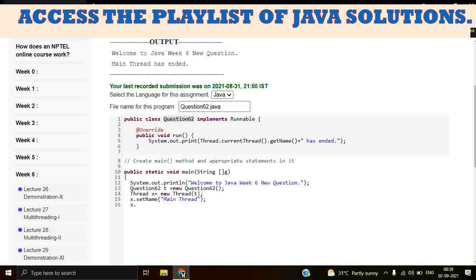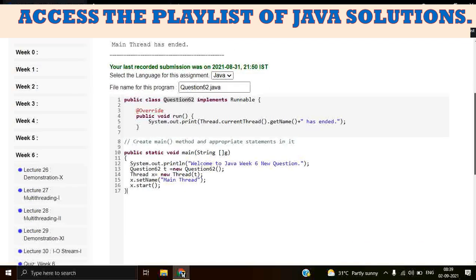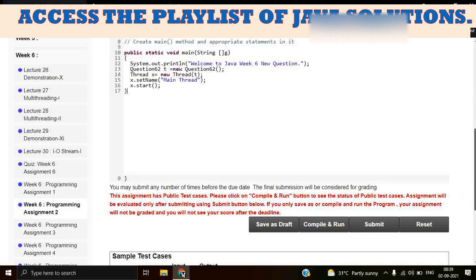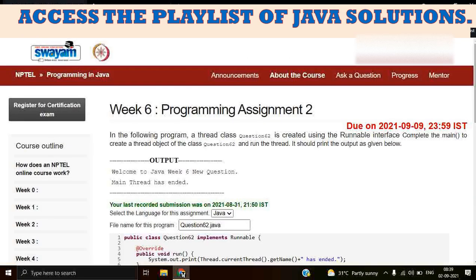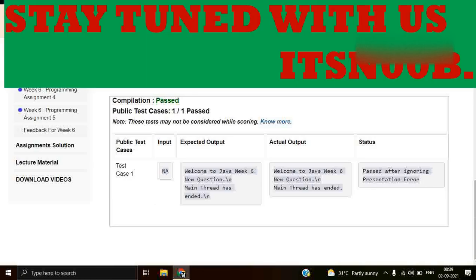Guys, we have written our code. Let's compile and run our code to see if it's executing properly or not. I'm going to click the Compile and Run button. Let's wait for the output.